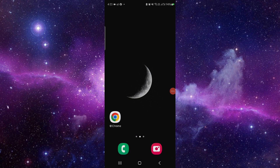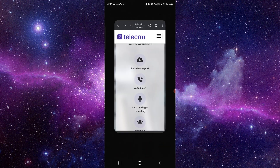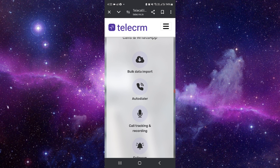Hello and welcome back to my channel. In today's video I will show you the CRM mobile app. So let's get started. Here you have to go to the CRM — the best one here is telecrmm.in — you have to go here.